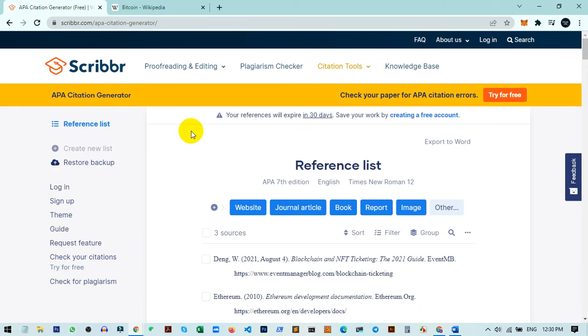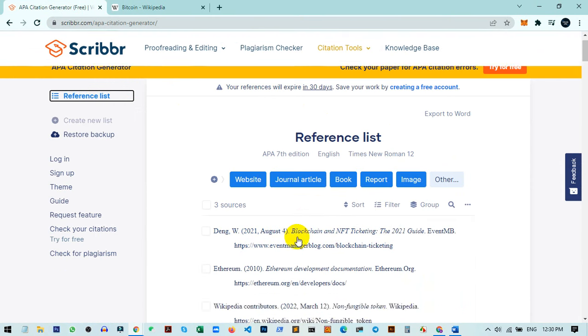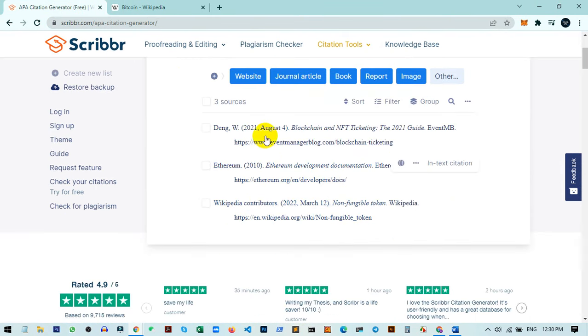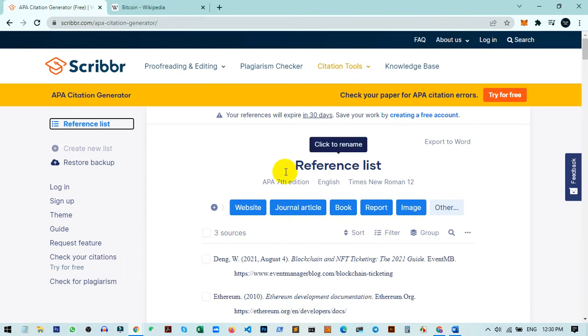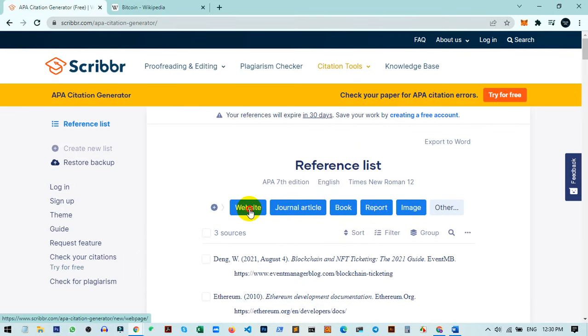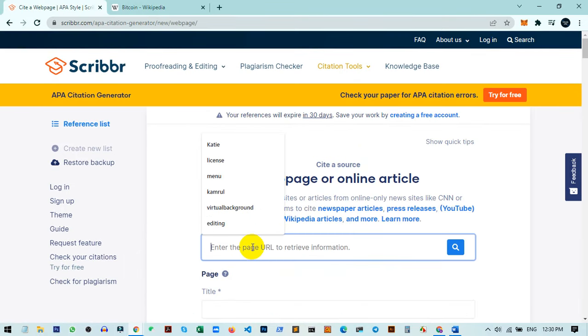You can go to this site and click on Reference List. Here you can create a new list. As you can see, I already have some lists. I click on this and it asks me to put the web address.